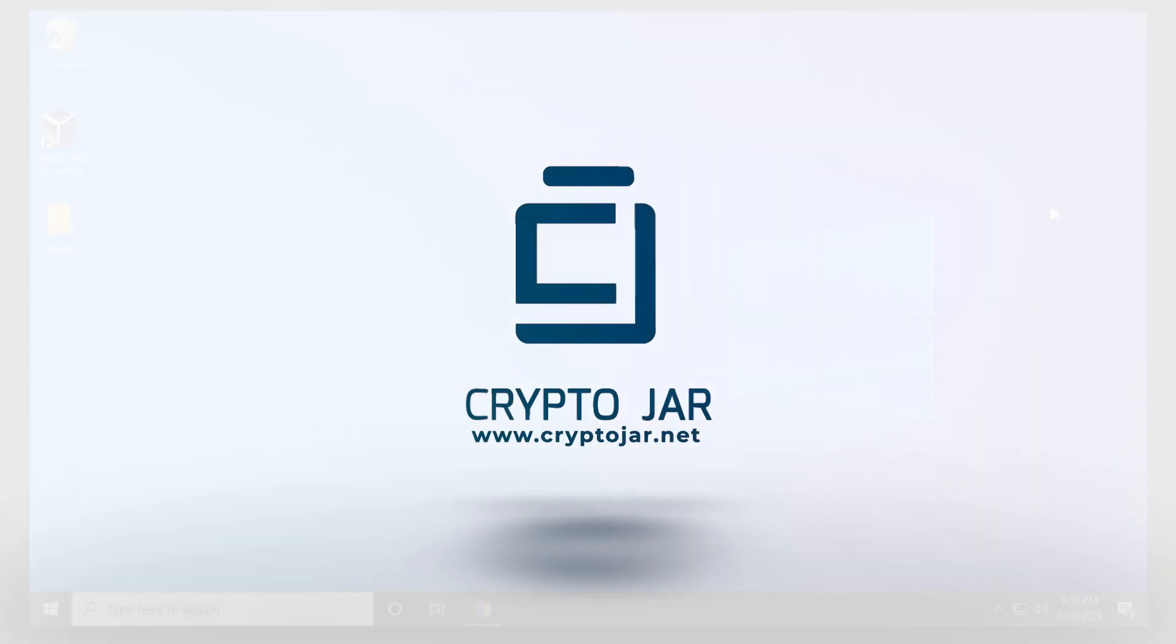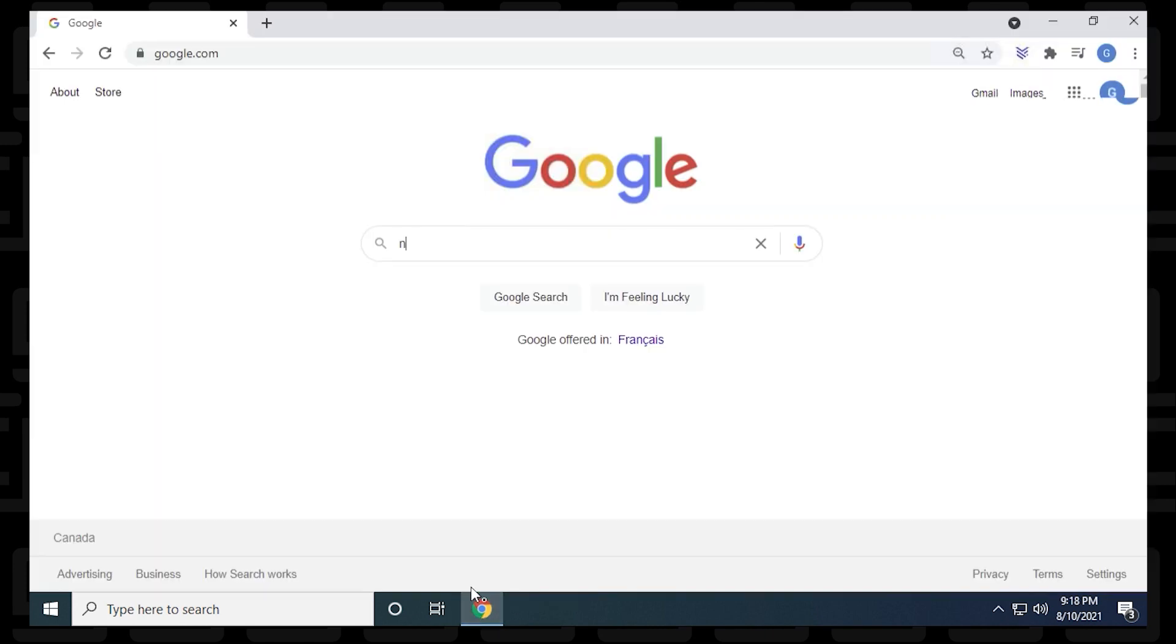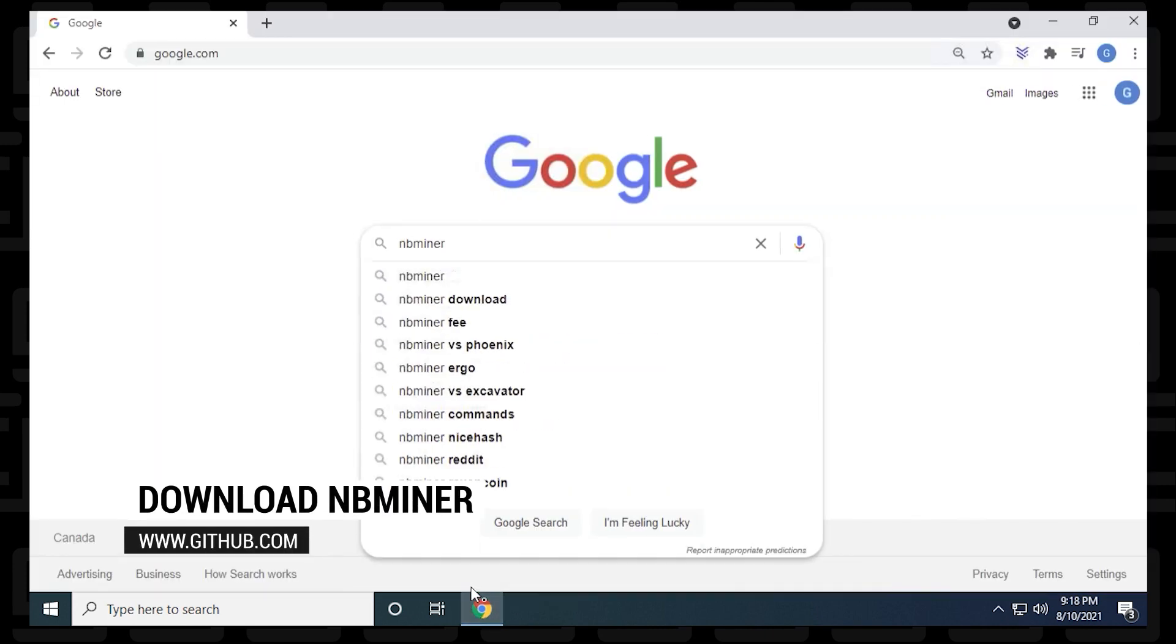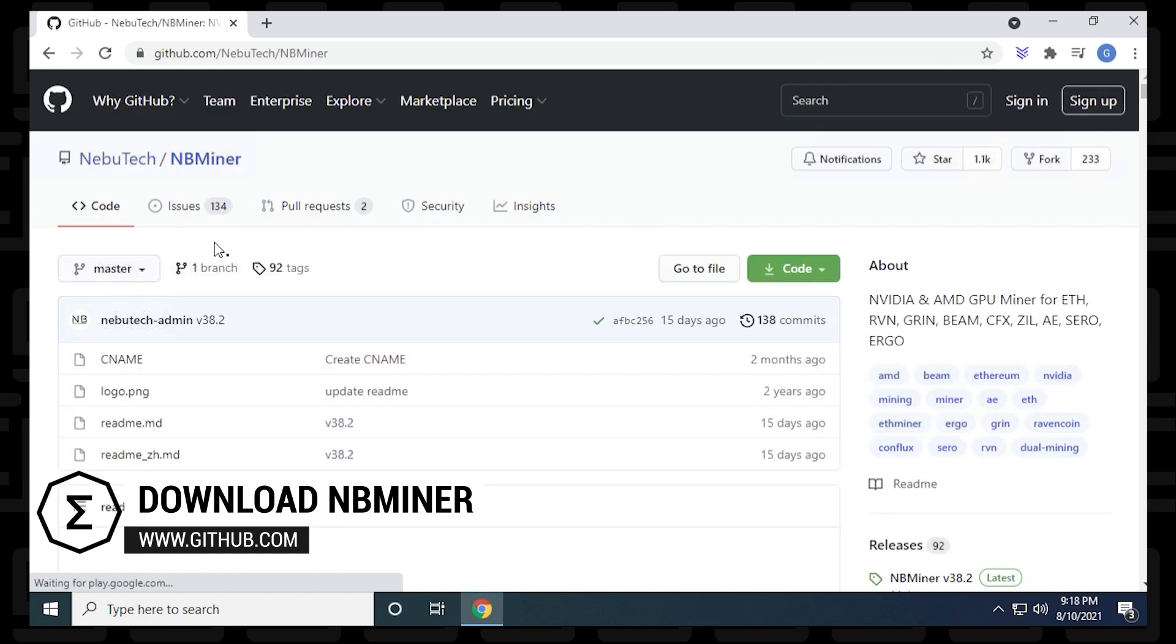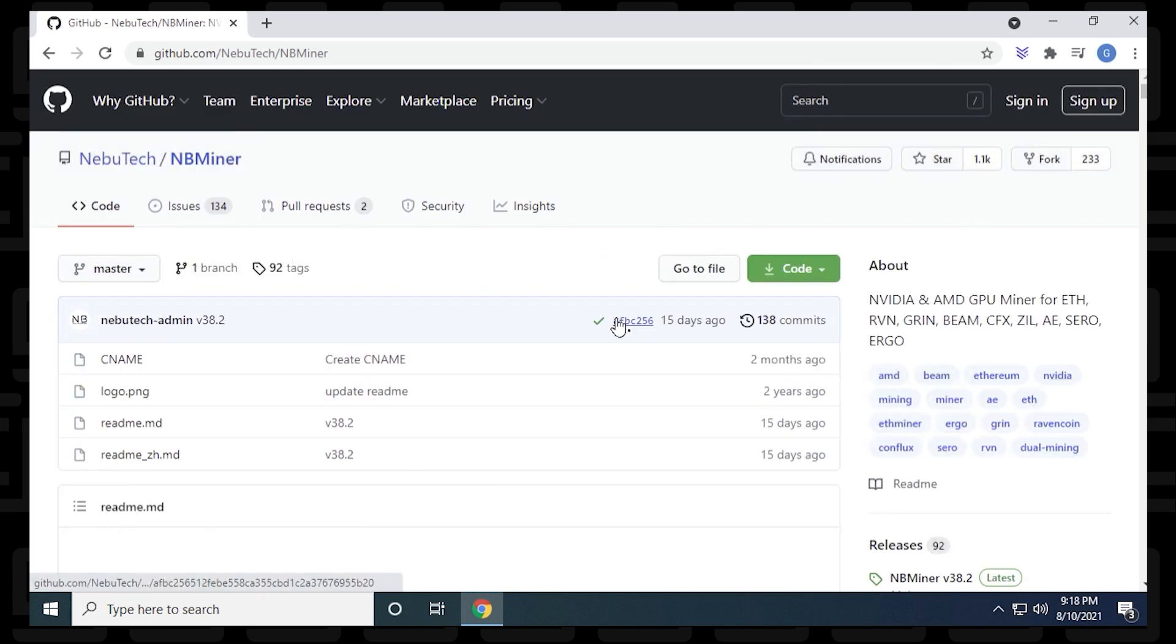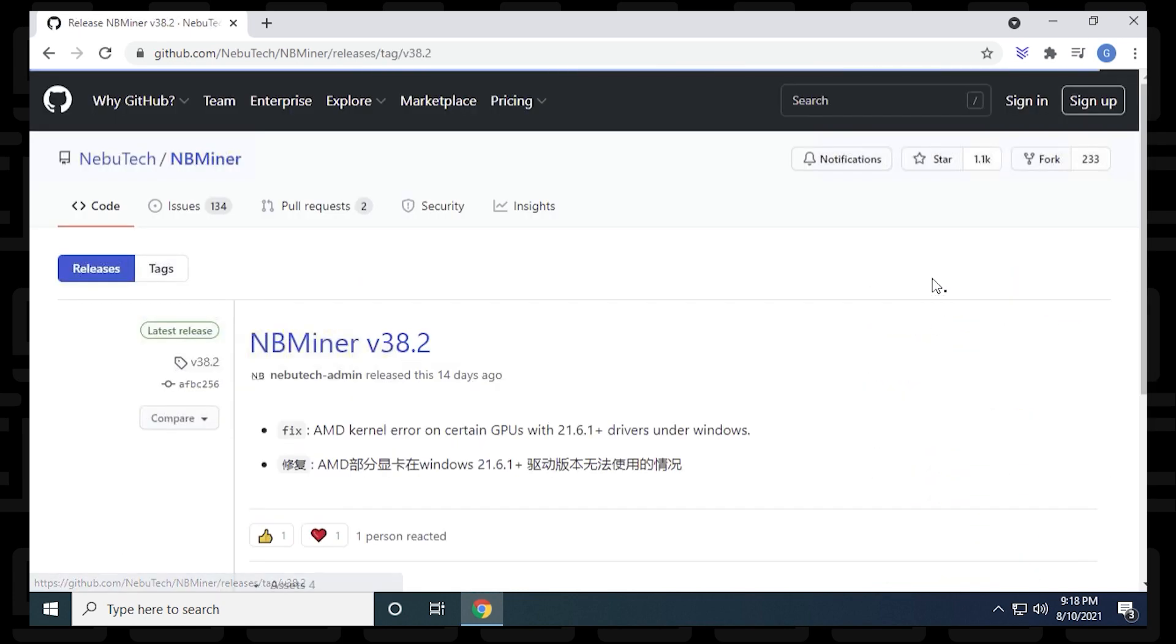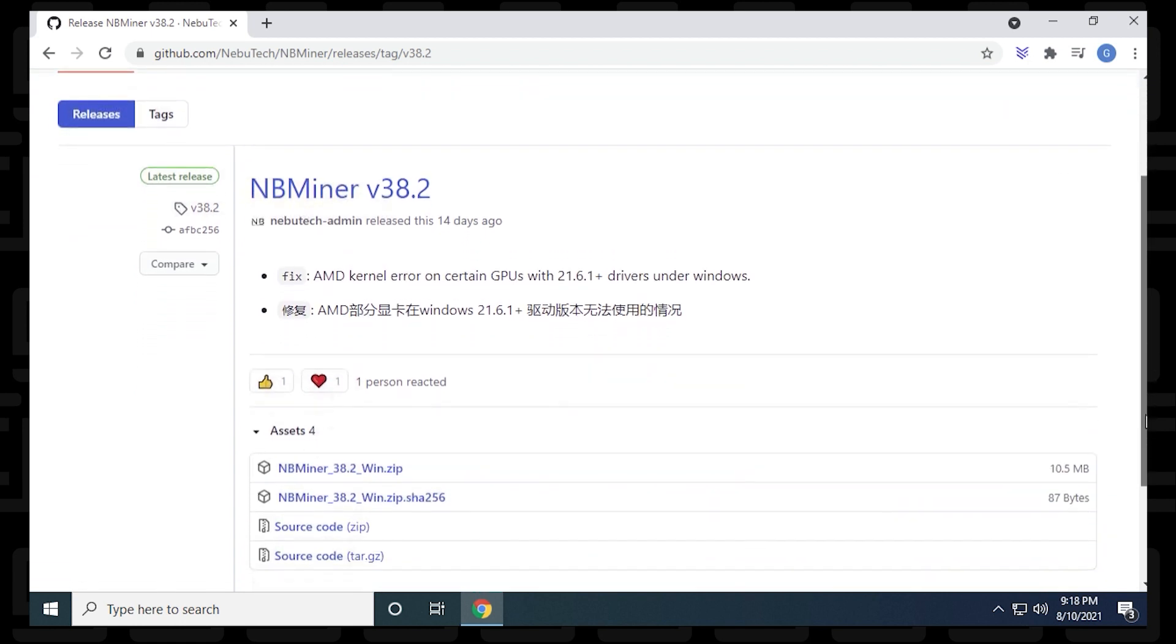So the first step is to open up our browser and head over to GitHub. We want to go to the Nubatech page, which contains official releases of the miner. I'll have a direct link for this page in the description below. At the time of recording, NBMiner version 38.2 is the latest version out.